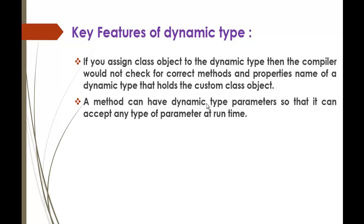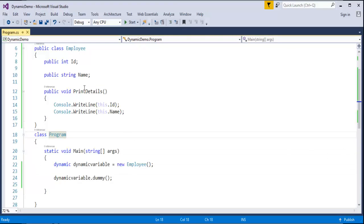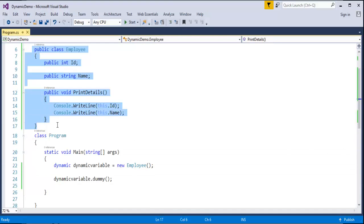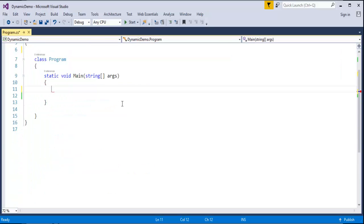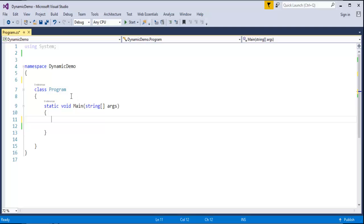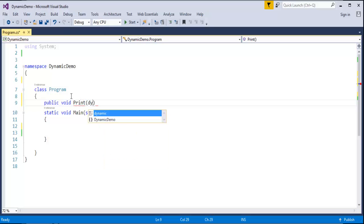A method can have dynamic type parameters so that it can accept any type of parameter at runtime. To demonstrate this clearly, let me delete the previous class and create a new method: public static void Print, taking a dynamic parameter named val. Inside, it uses Console.WriteLine to print that value.